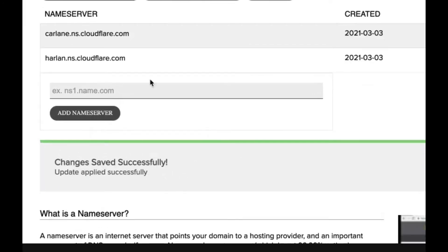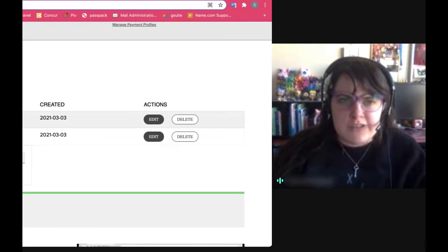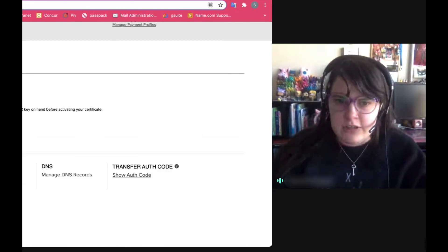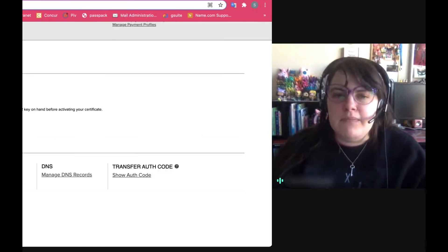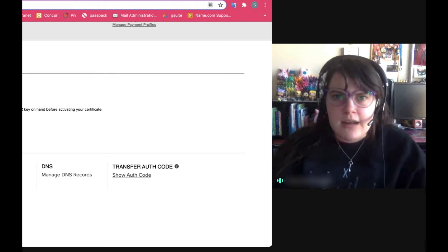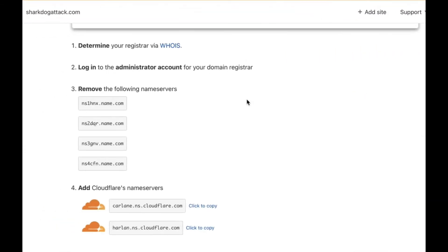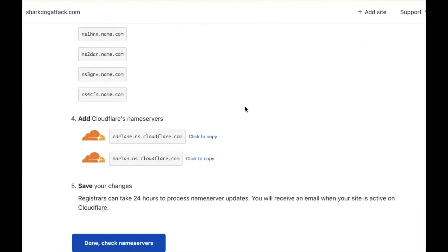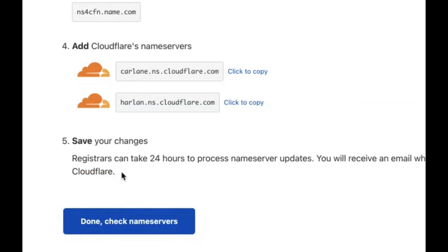It may take a little bit of time to propagate, but eventually you'll go back over to Cloudflare. It's going to tell you that it can take up to 24 hours to process name server updates, normally it's a little sooner than that.